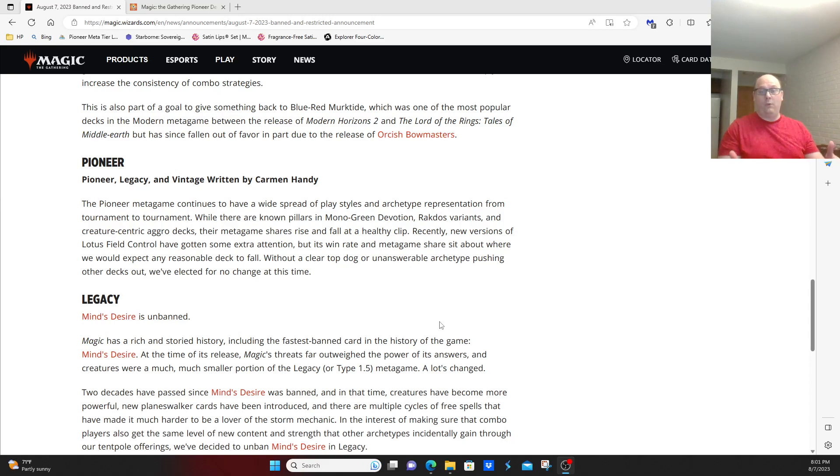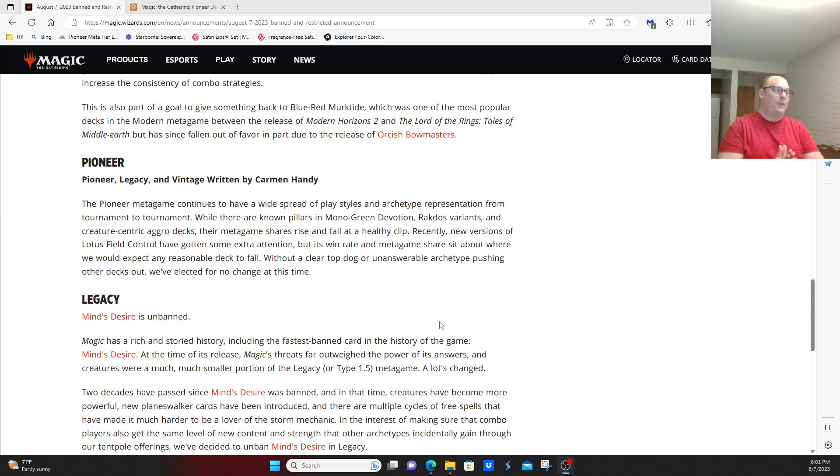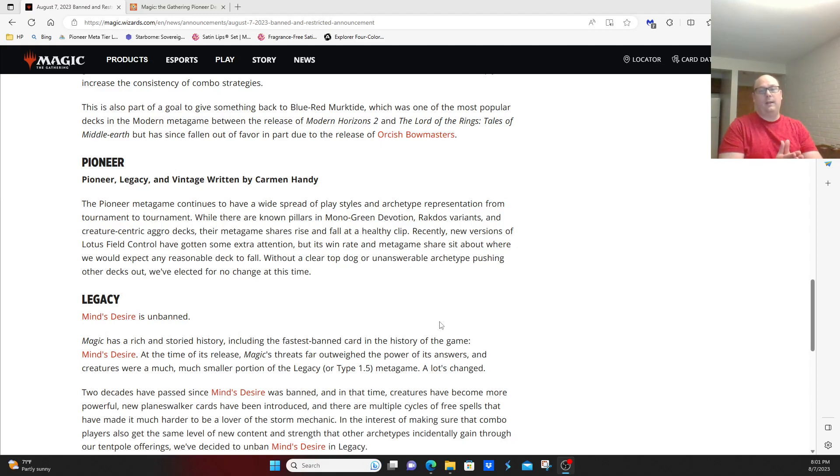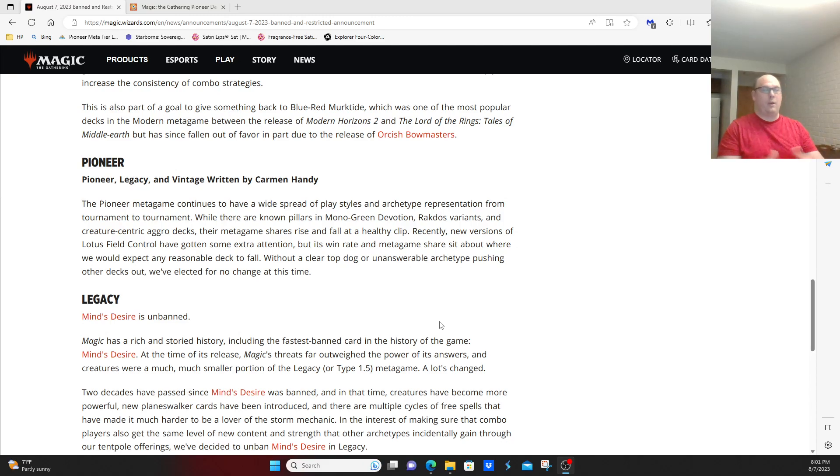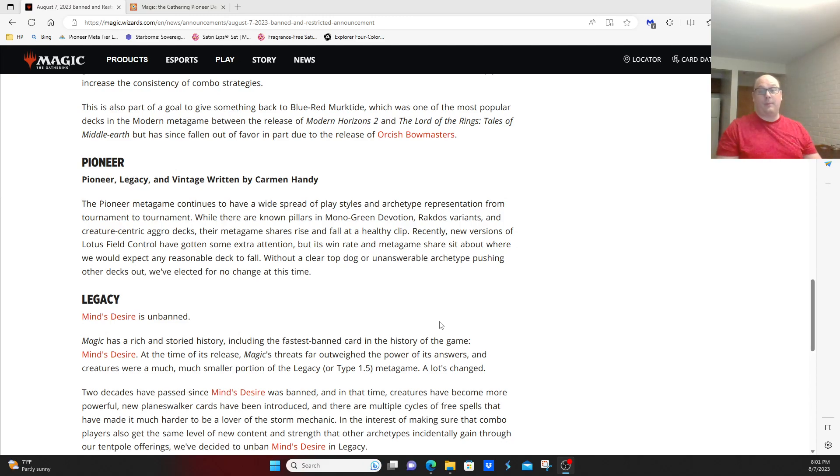AKA no Winota, no Dimir Inverter to drive people away from the format. Now looking at the general consensus, a lot of people were hoping something would be banned from Monogreen, except for maybe the Monogreen pilots. Some people thought something like Fable the Mirror Breaker might be banned.